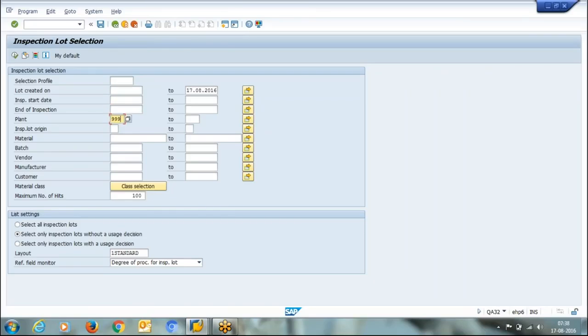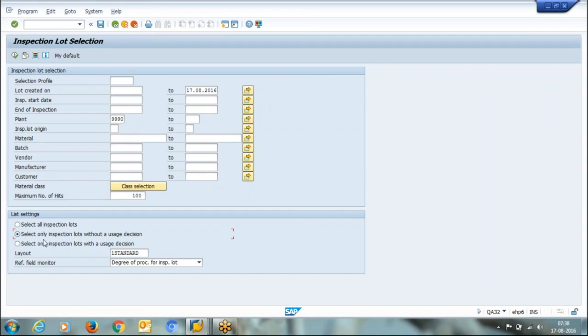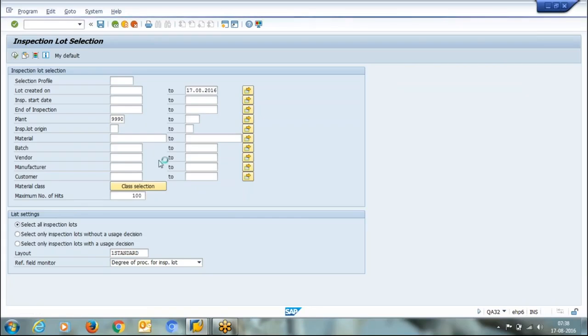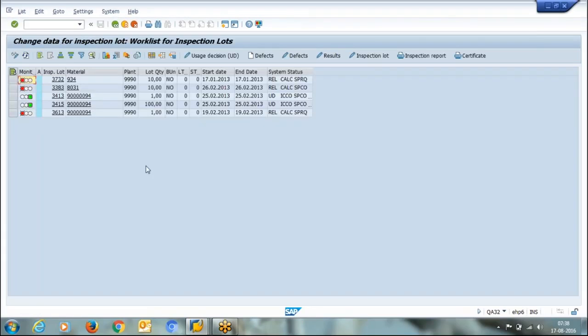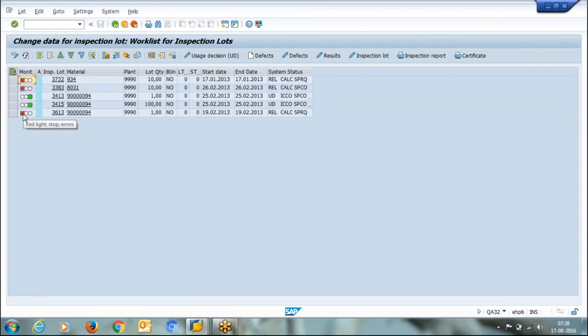Your plant number, and here we have three options: select all inspection lots, select all inspection lots without usage decision, and select only inspection lots with usage decision. So first of all we'll see select all inspection lots whether UD is done or not. So it is showing these many inspection lots are available.